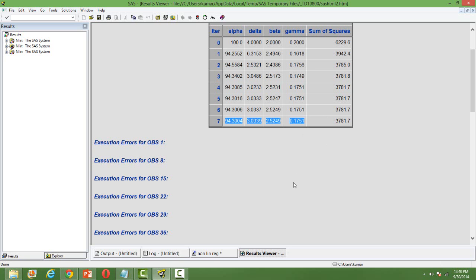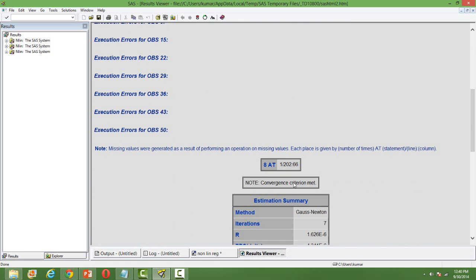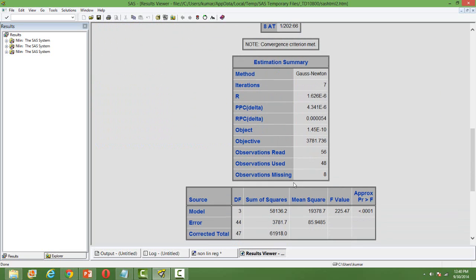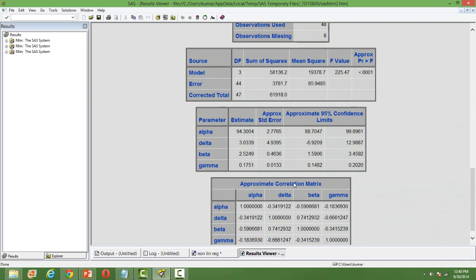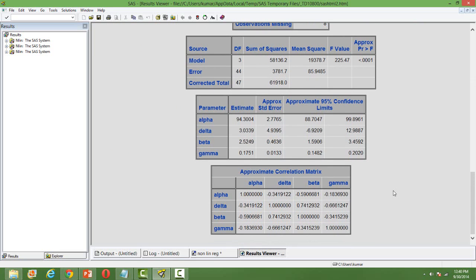So it took seven iterations to arrive at the final set of parameters. Some important things to note: you will get the error sum of squares and the total sum of squares. Then you get the final parameter values — alpha, delta, beta, and gamma — presented in a separate table with corresponding standard errors and 95% confidence intervals.